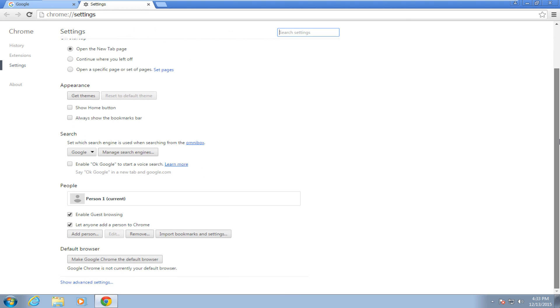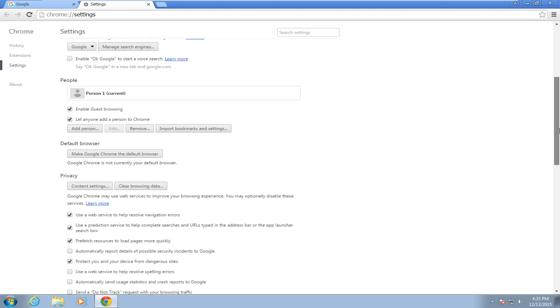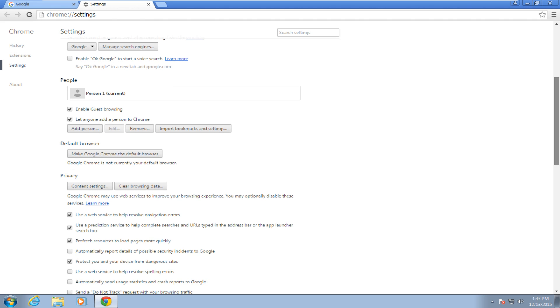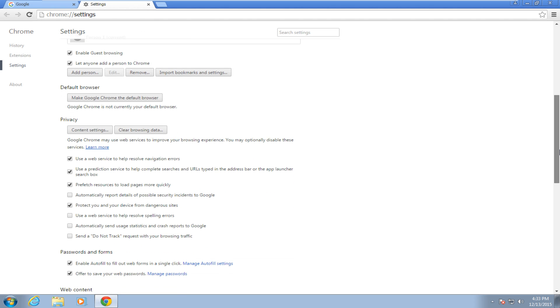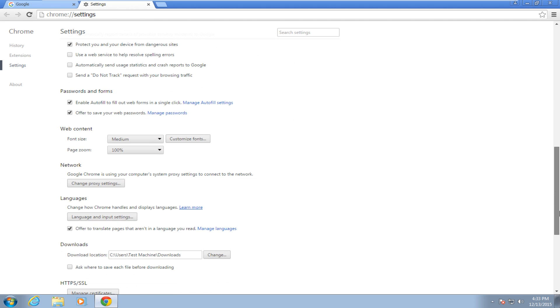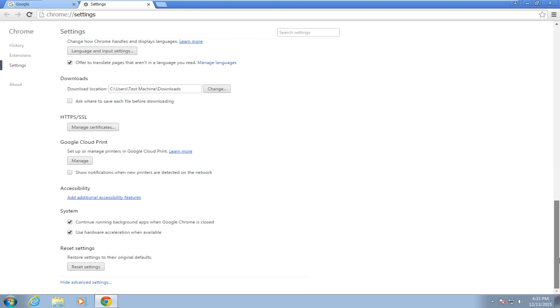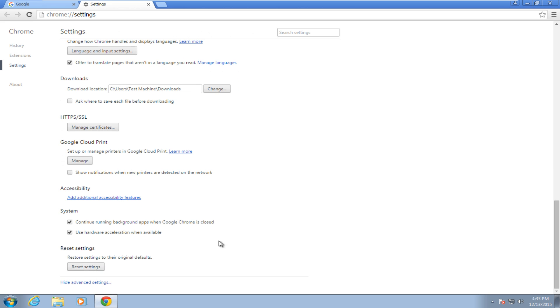Scroll down and then left click on show advanced settings. Scroll down again. Under system, uncheck use hardware acceleration when available.